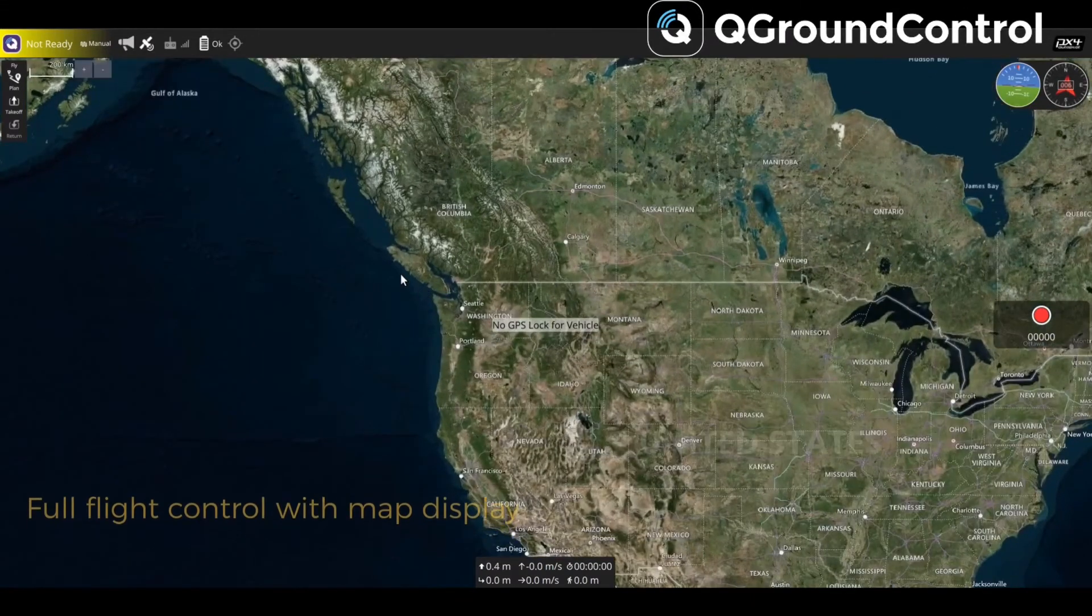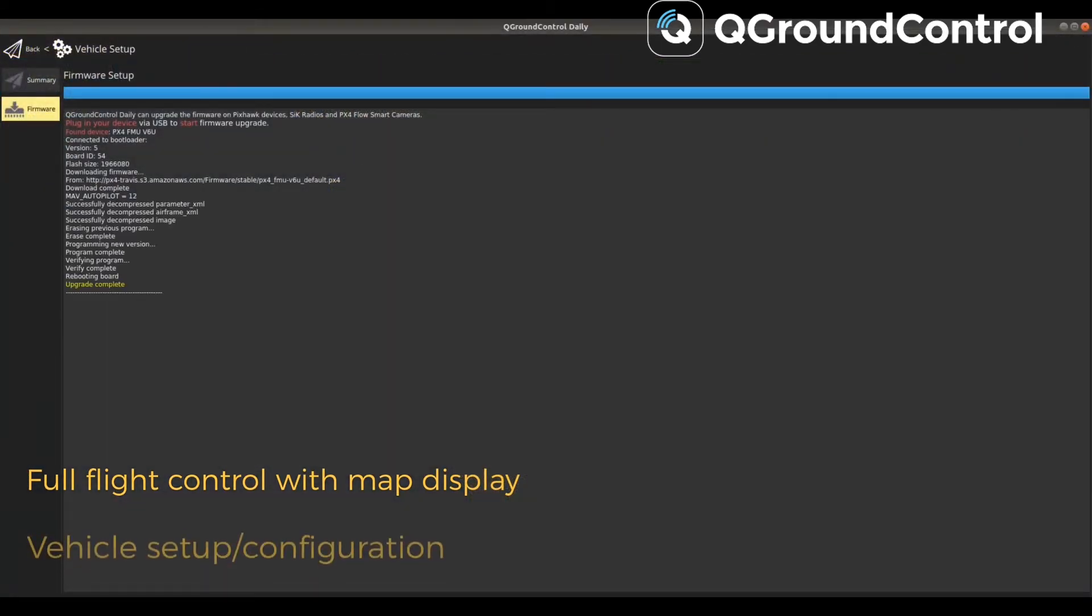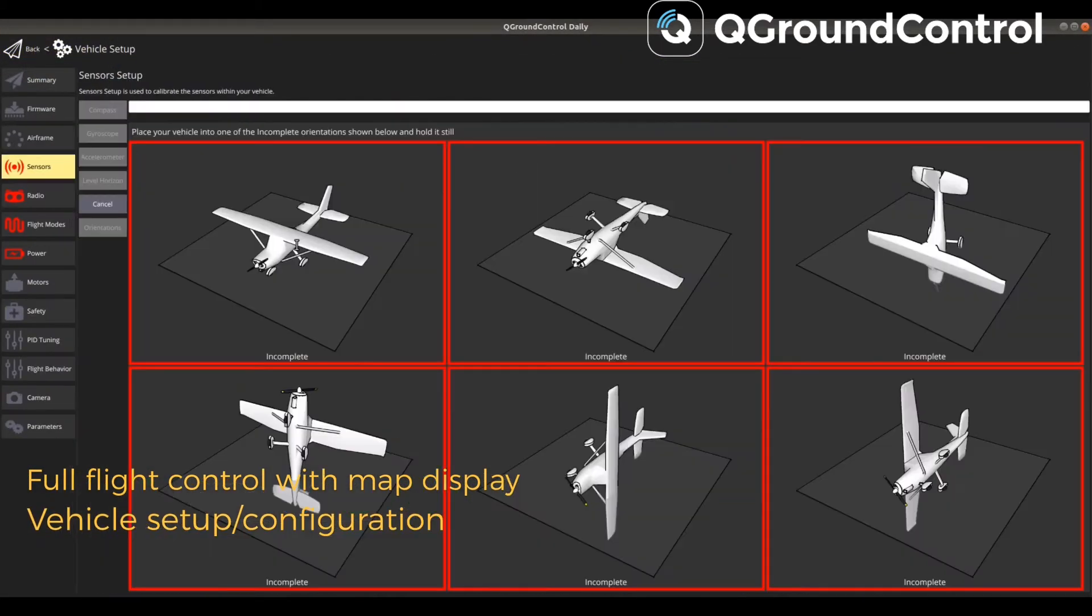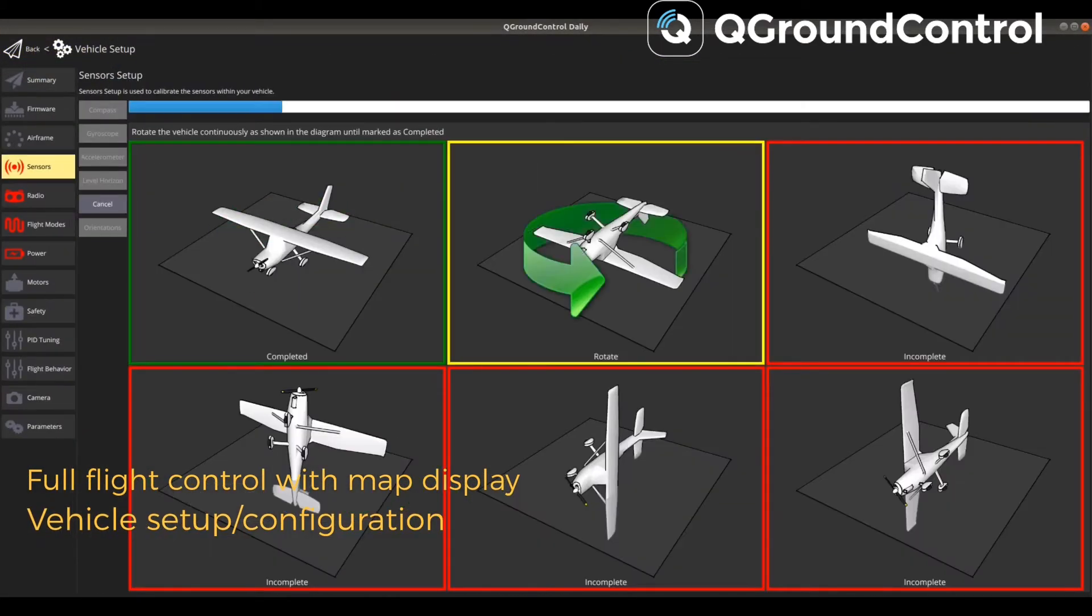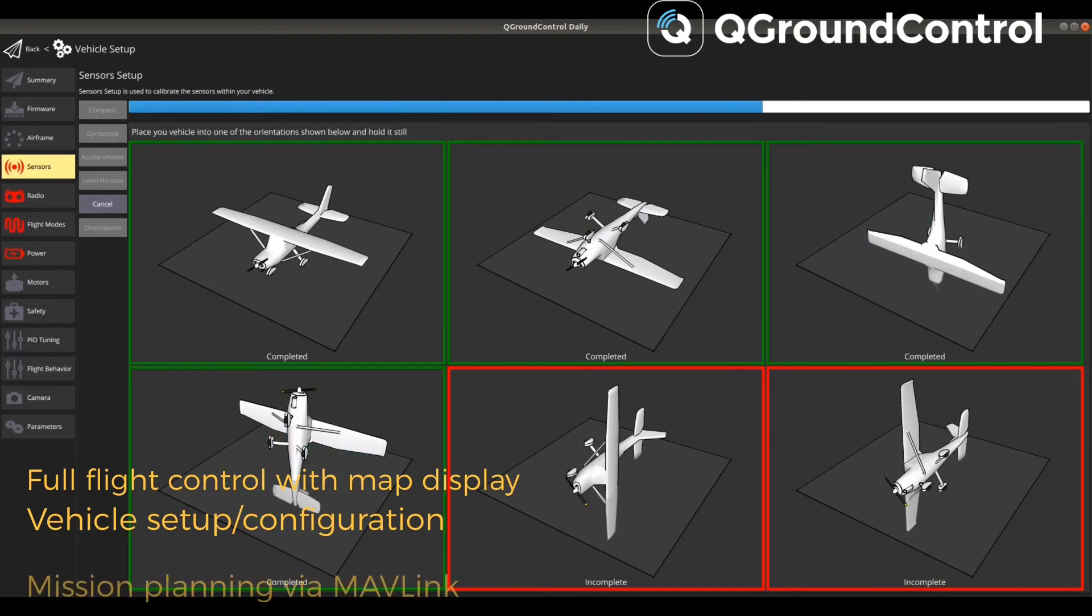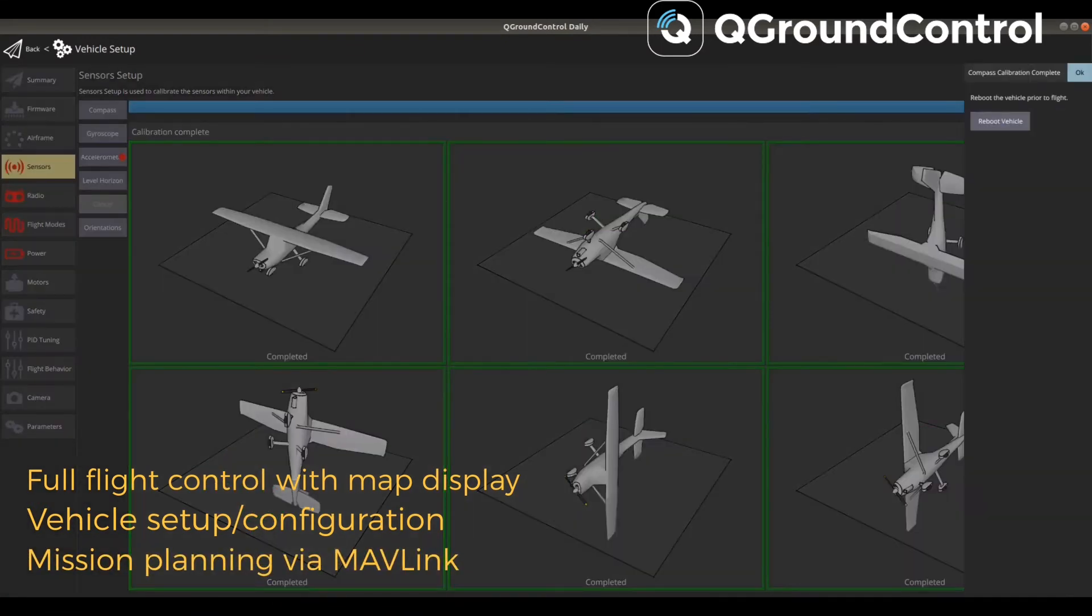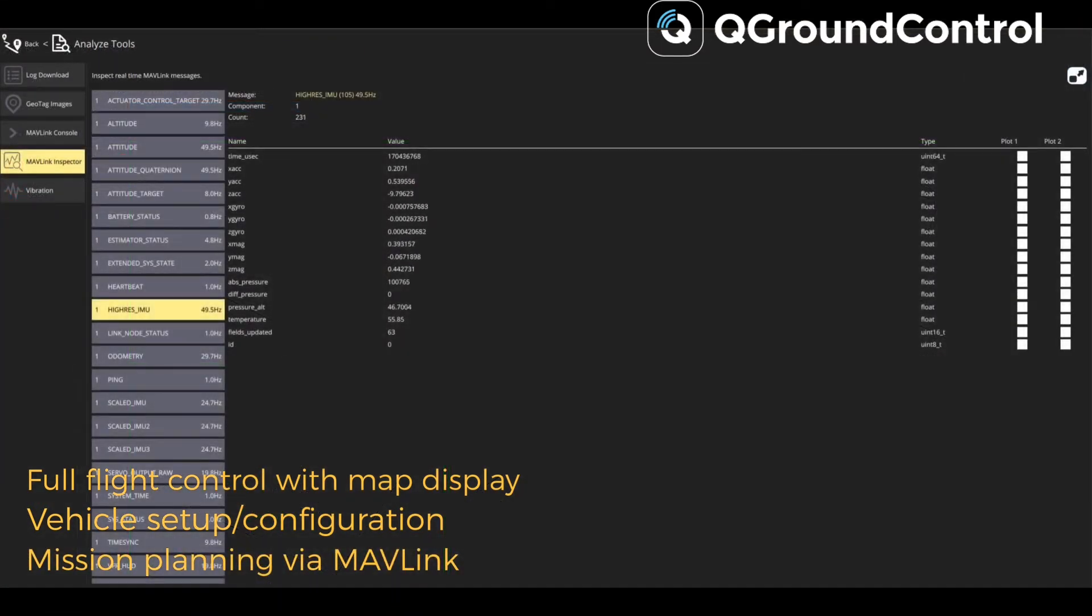QGroundControl is an app to configure and monitor a PX4-based autopilot. This allows you to upload the PX4 drone firmware automatically and calibrate the vehicle's sensors.